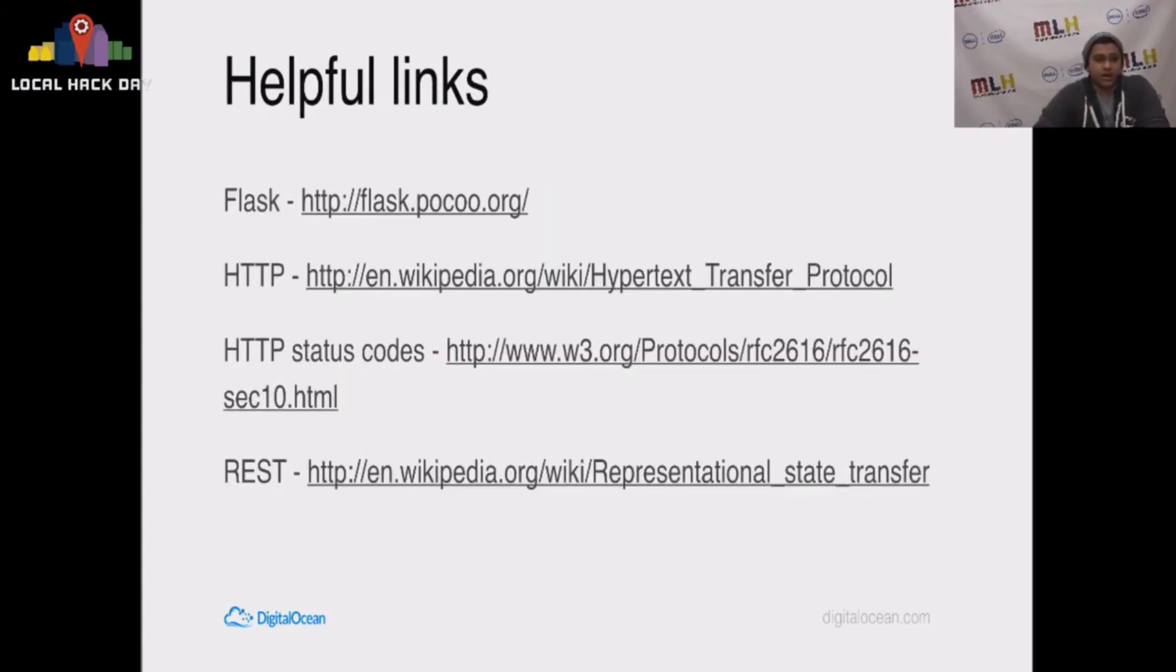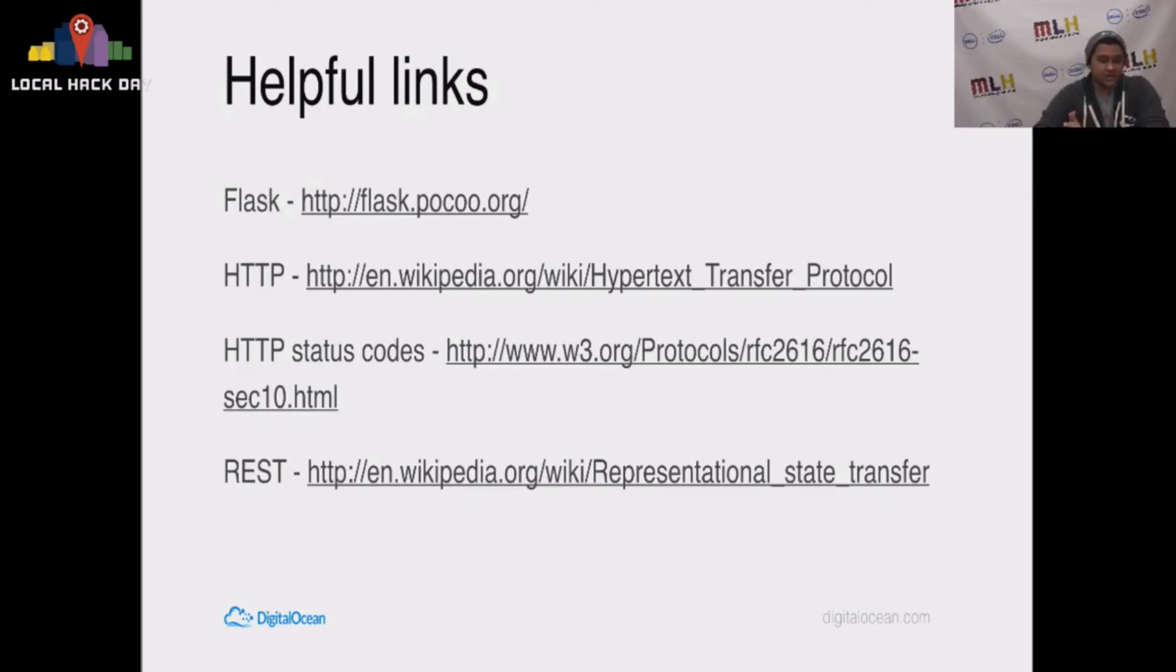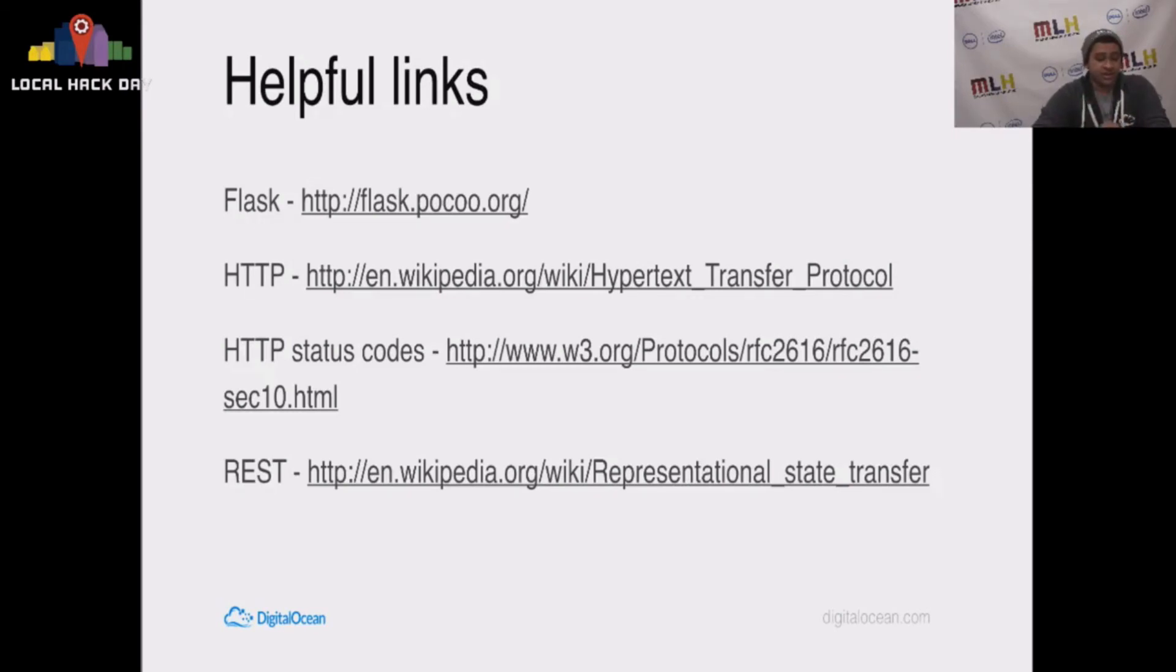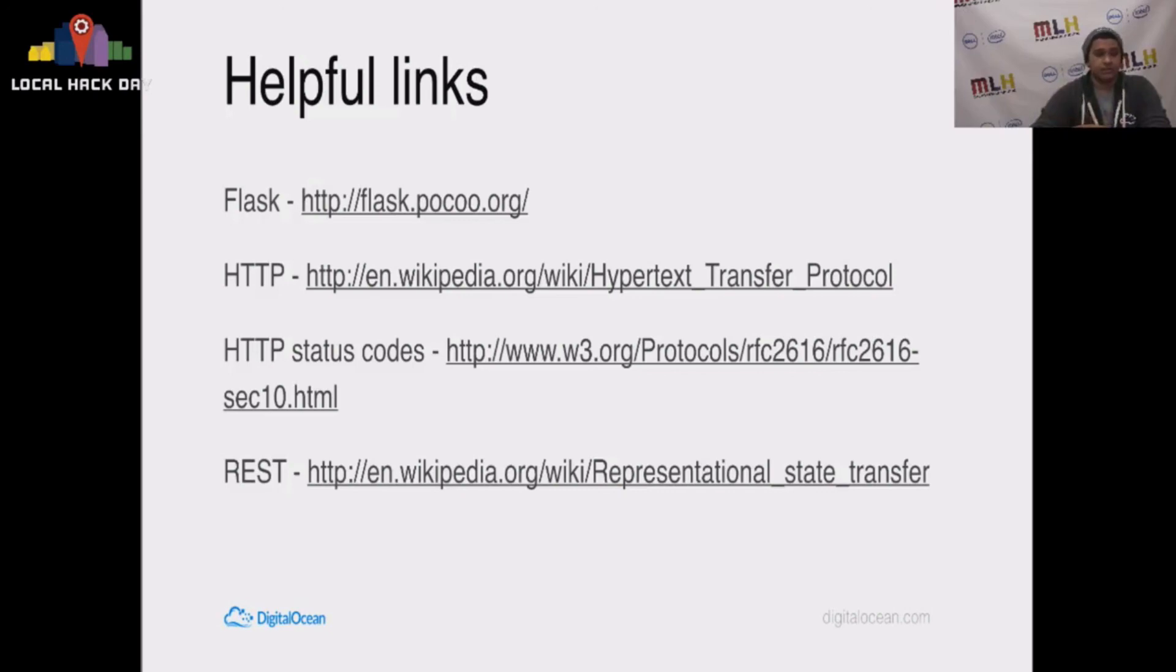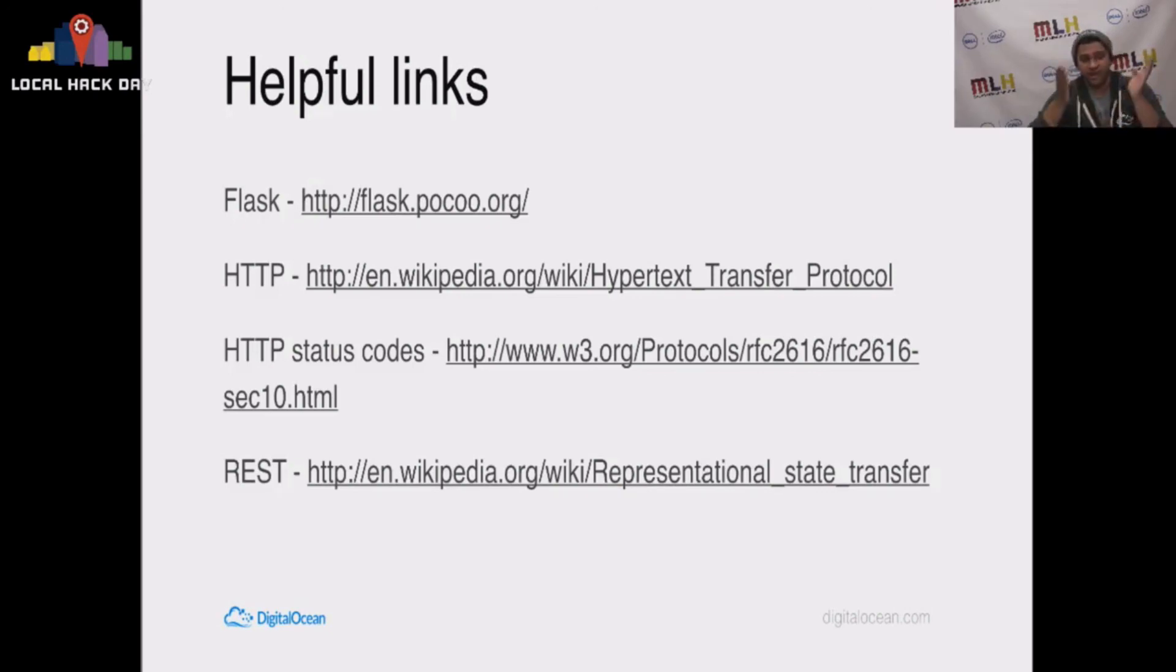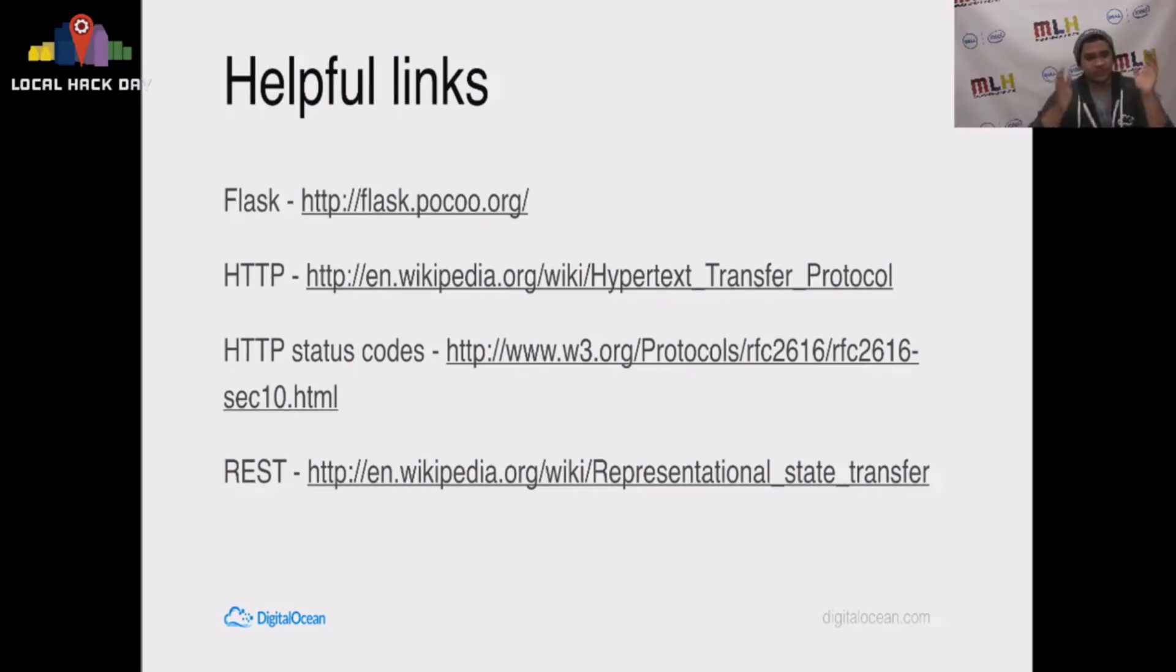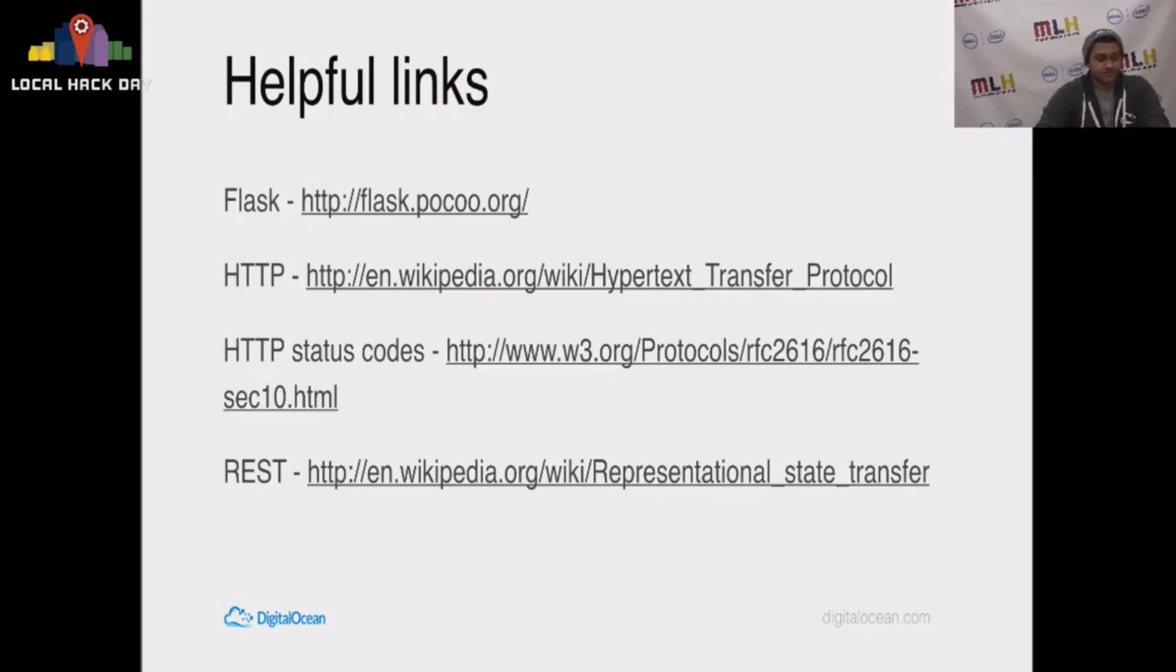Here's some helpful links. While writing this talk, I went to all of these links. So they might help you at some point. There's flask.pocoo.org, just the Flask API and some notes about that. There's the HTTP spec if you want to know more about that. All of the status codes. So I mentioned there are 100 through 500s. If you wanted to know a 404 not found, or 200 OK, or any of the crazy status codes that we have out there. And here's more information about REST as well.